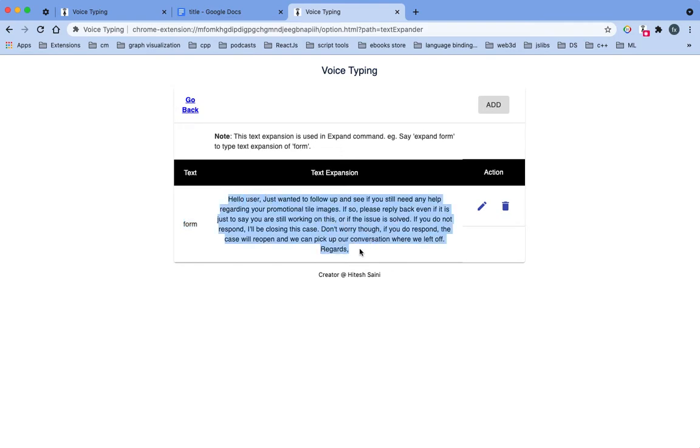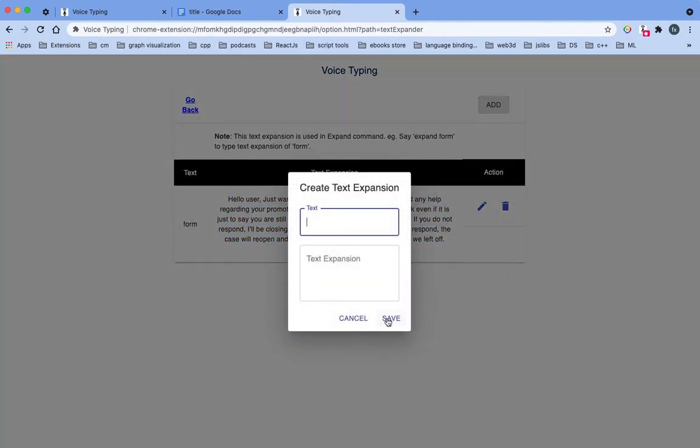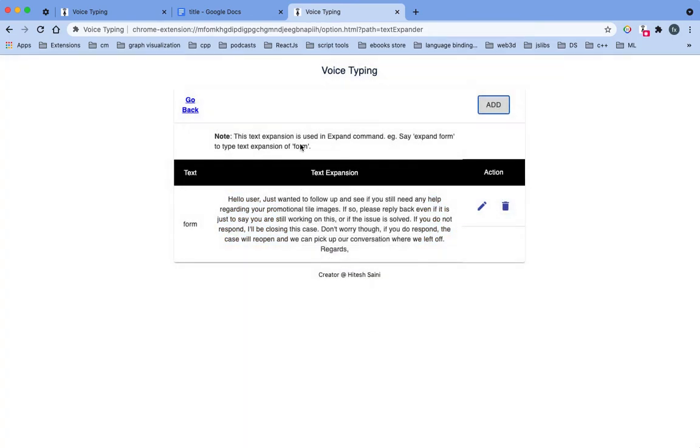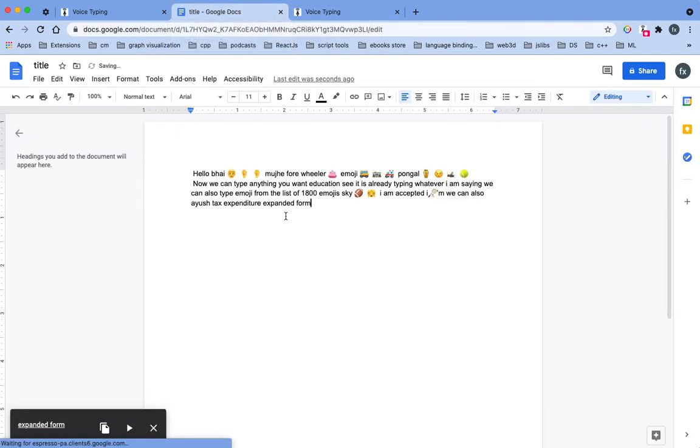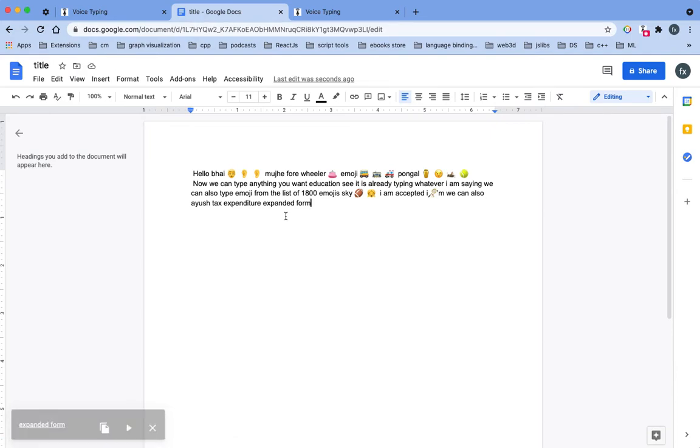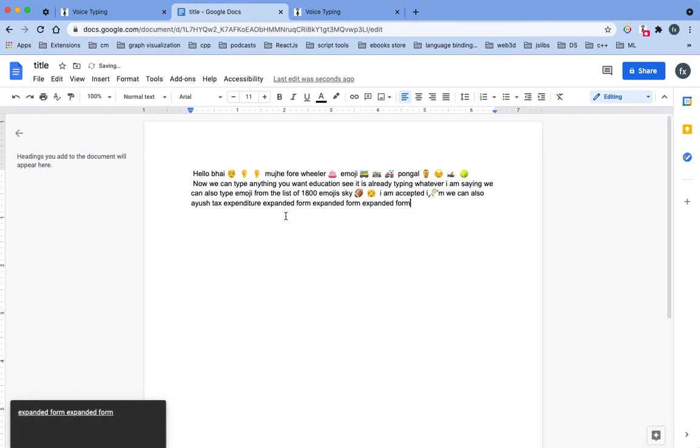Let me get back to the docs. Expand form. Now we need to say expand. Expand form, expand form.